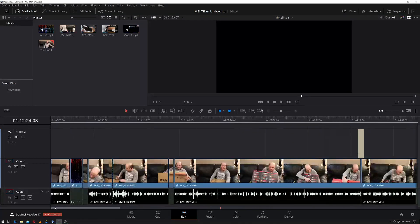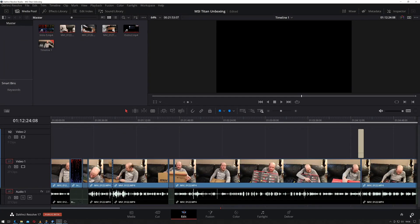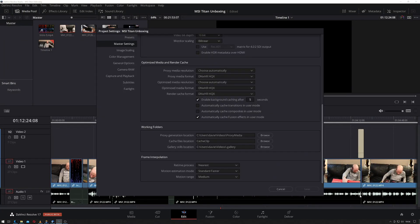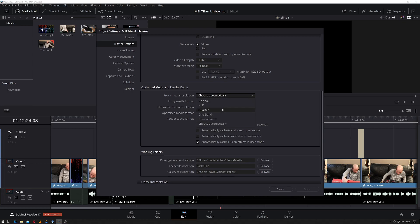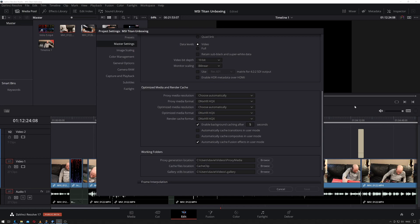Now what actually happens is if I go down here and click on the cog, go to master settings and scroll down to optimized media. The proxy media resolution you can change. Generally people set this to half or quarter resolution. So if you're editing in 4K at quarter resolution, your proxy media would be in 1080p.